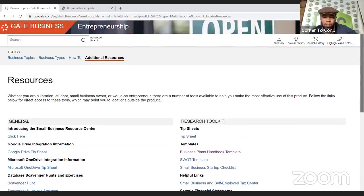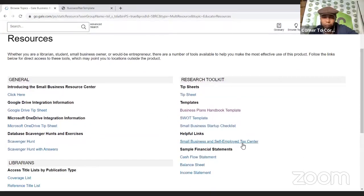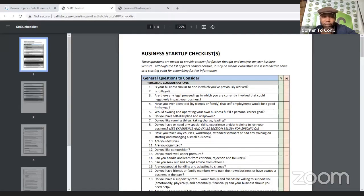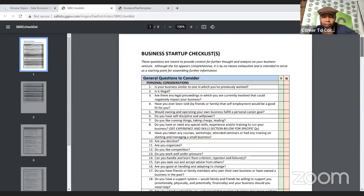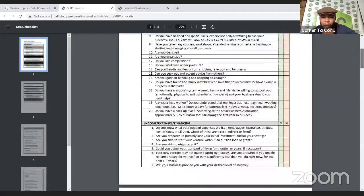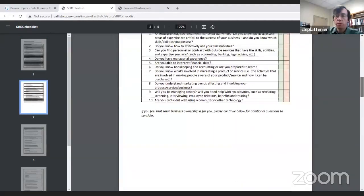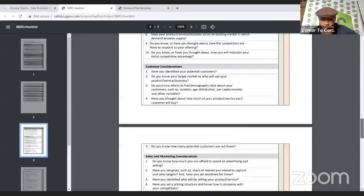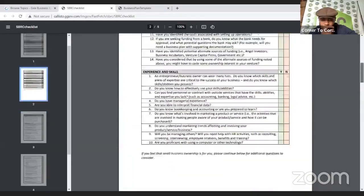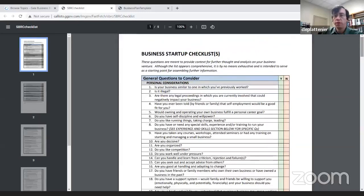If I click on that startup checklist, it gives you kind of a yes/no and helps you weigh the pros and cons. When you're going into a small business, the experts really want you to fill something like this out so you know what you're getting into. It's just a good thing to fill out for your own purposes as well.